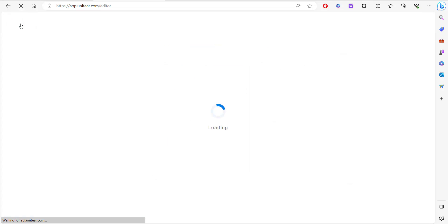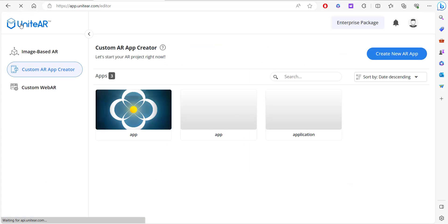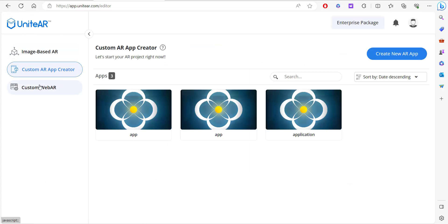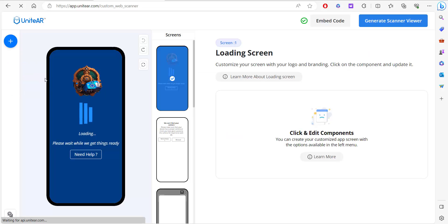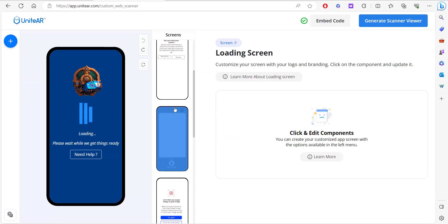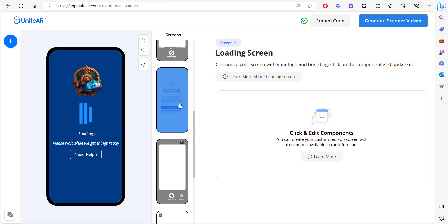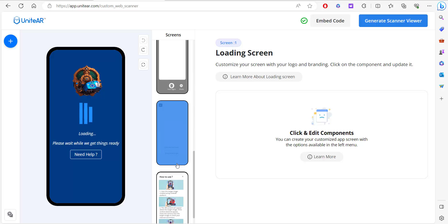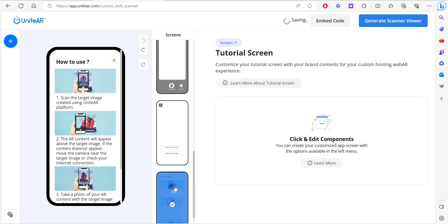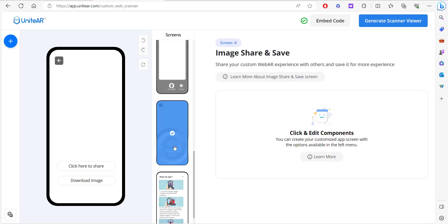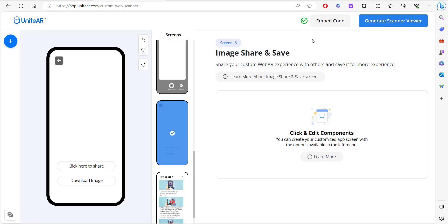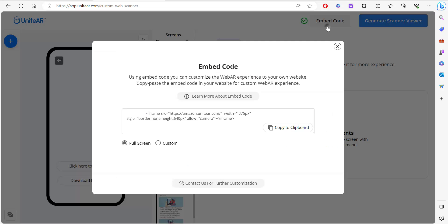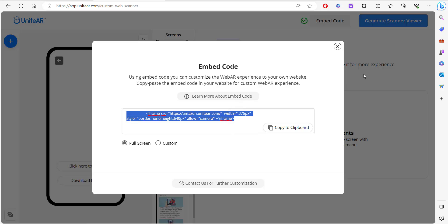If you want to customize the whole web aspect or the web AR side of this, you need to go to custom web AR. Over here you can customize the whole page, and you can add in multiple instructions on how to use it and add in multiple pages. If you want to add it to your own domain, you can do that by copy pasting this iframe code.